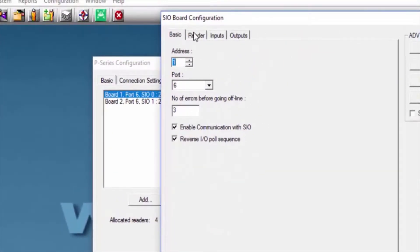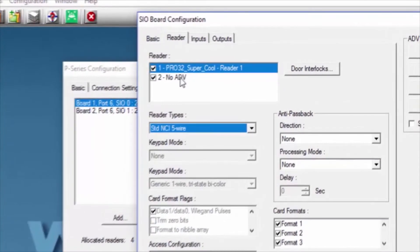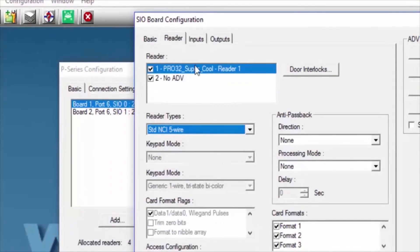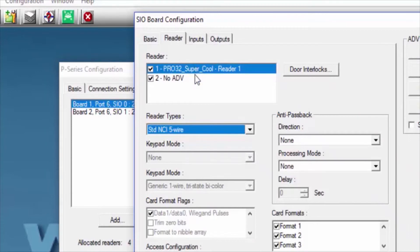We'll then click on the Reader tab, select the reader where we want to set up the time zone, and then click Door Interlocks.